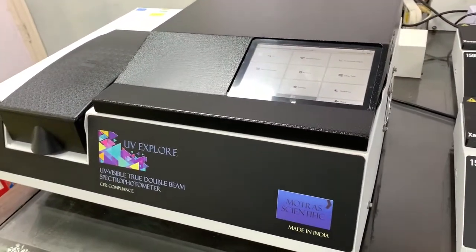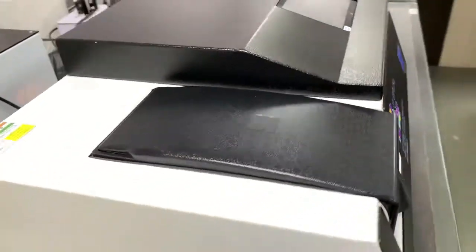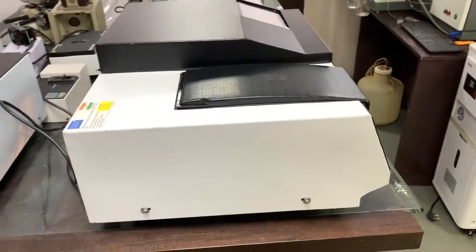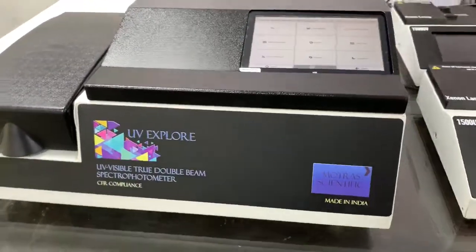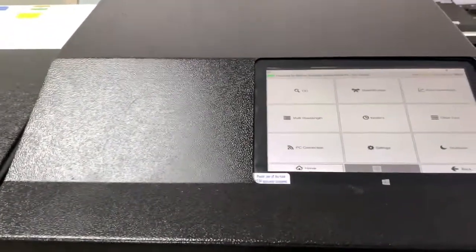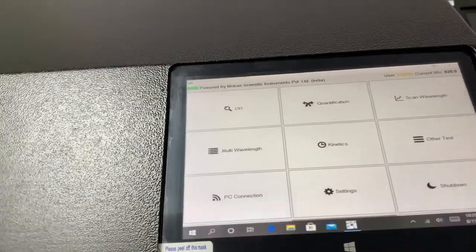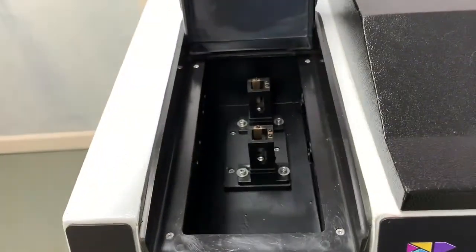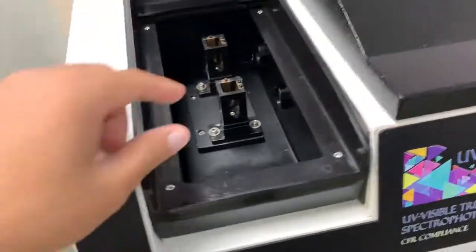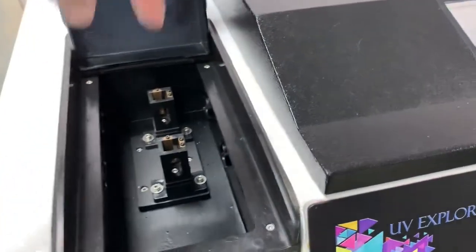This is our UV Explorer model. It's a double beam instrument. This is how it looks. We have a full touch screen on the display — this is the home screen. This is the sample chamber. We have a sample beam and a reference beam, so this is a true double beam system.